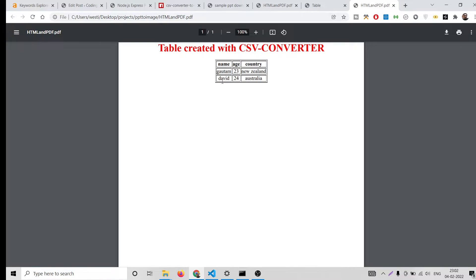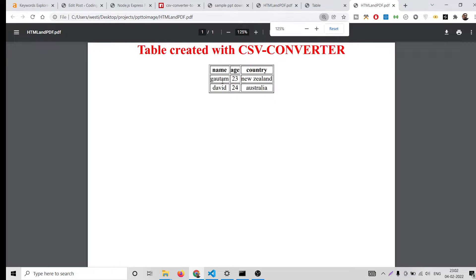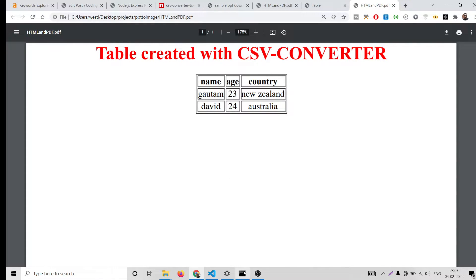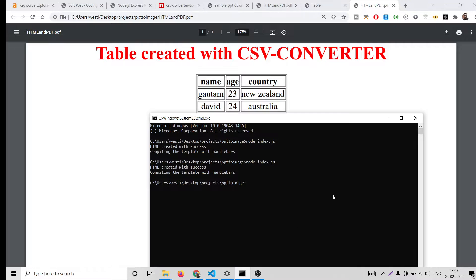After that it converts the HTML to a PDF document. This is the PDF — you will see name, age, country. You can add as many columns as you want inside your CSV file. This is very easy guys, you can do this inside Node.js and simple JavaScript. Let me show you this demo from scratch.